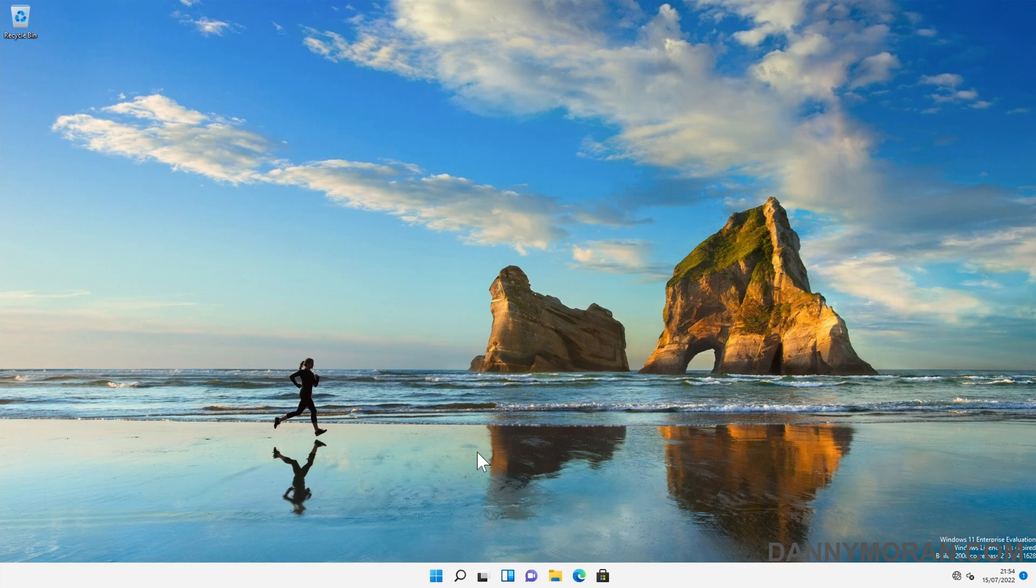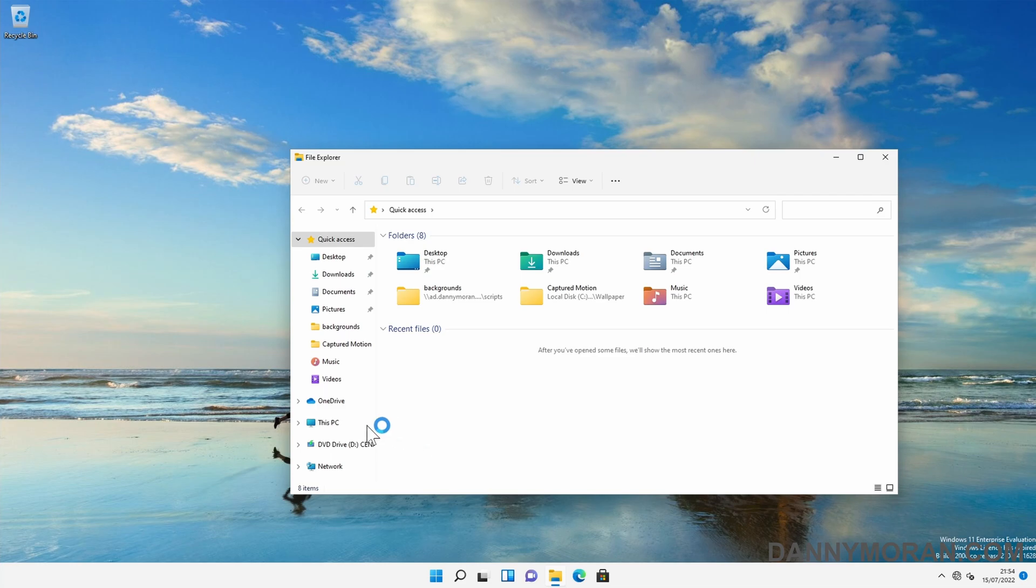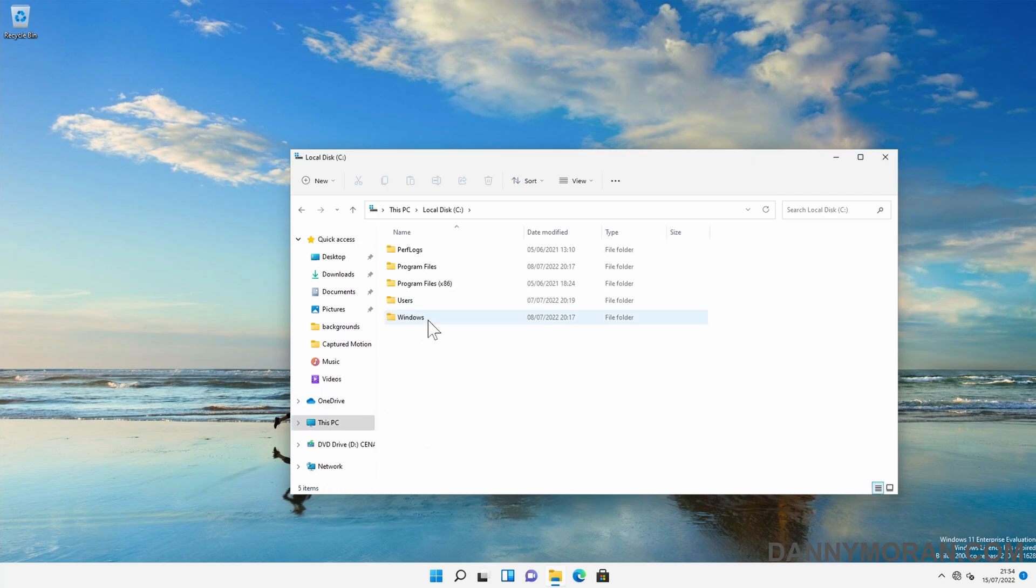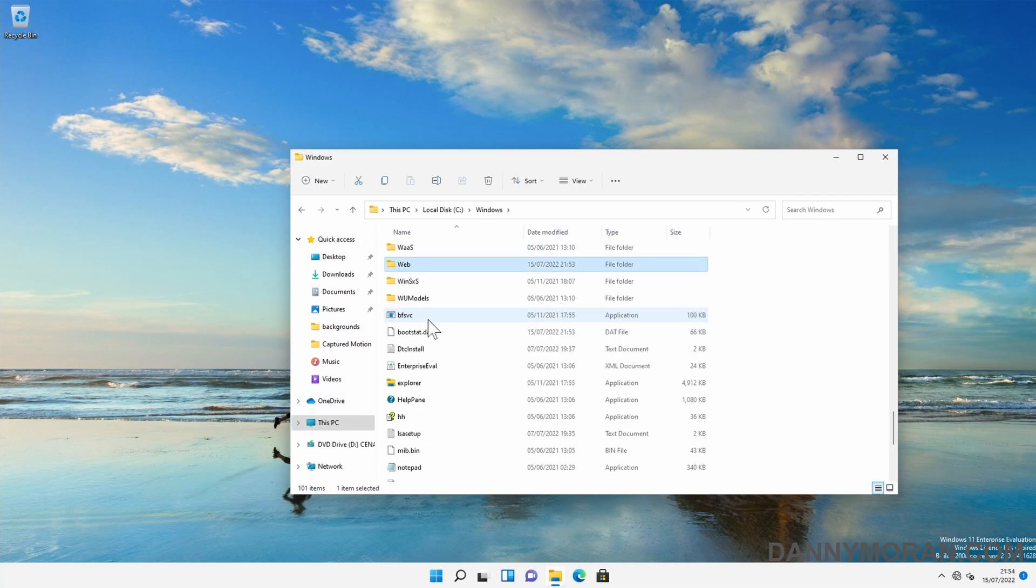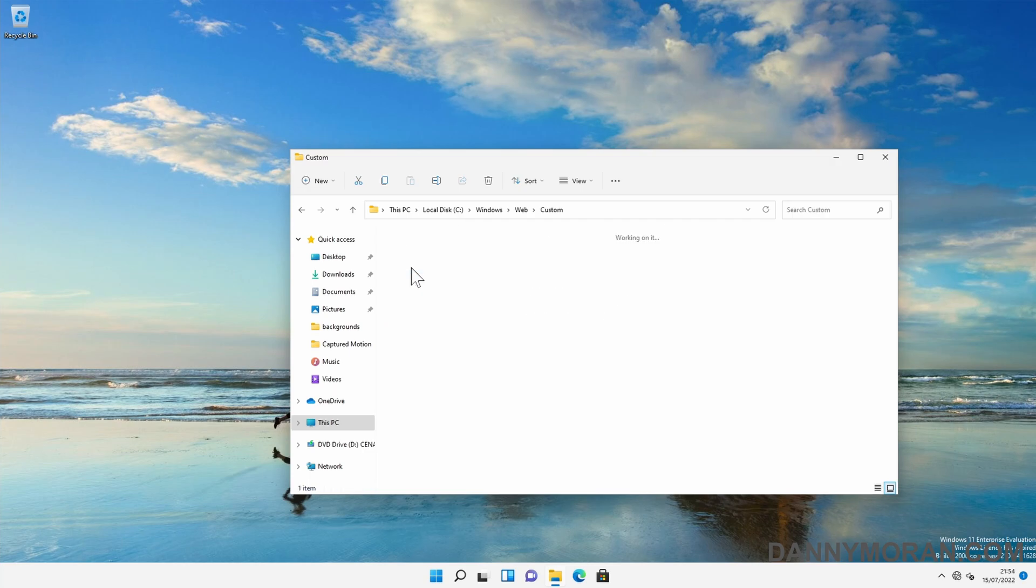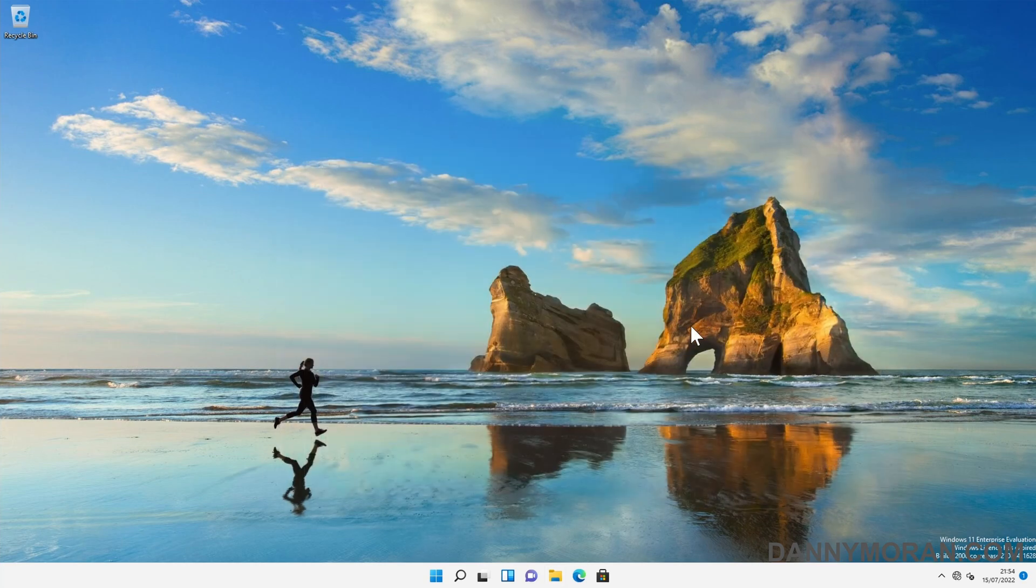And there we go, it's set our desktop background to the custom one. So what that's done is if we go to C:\Windows\Web, it's copied the custom background from the file share into this custom folder and into the desktop background.